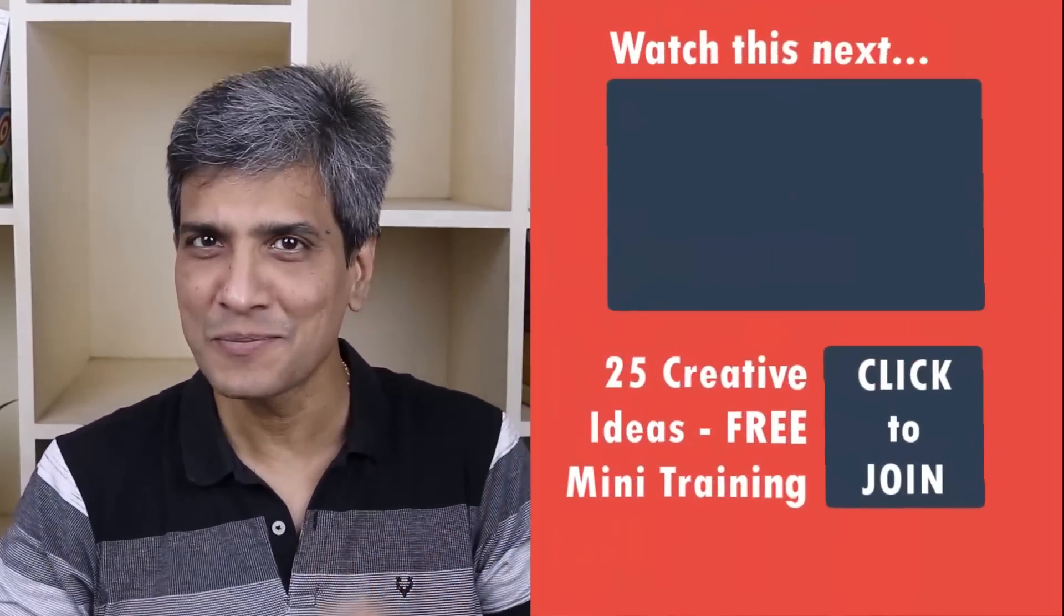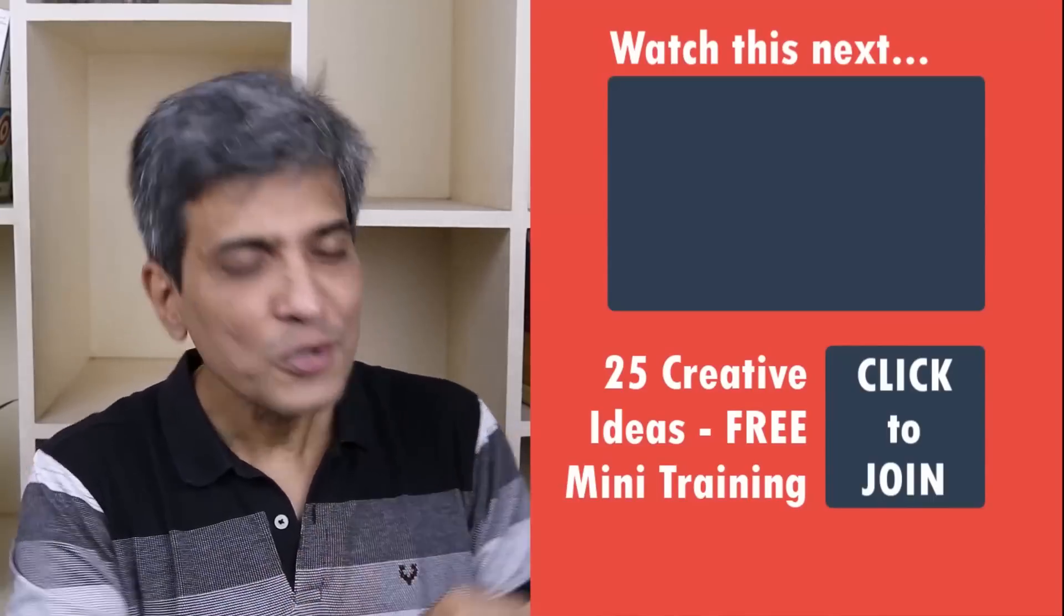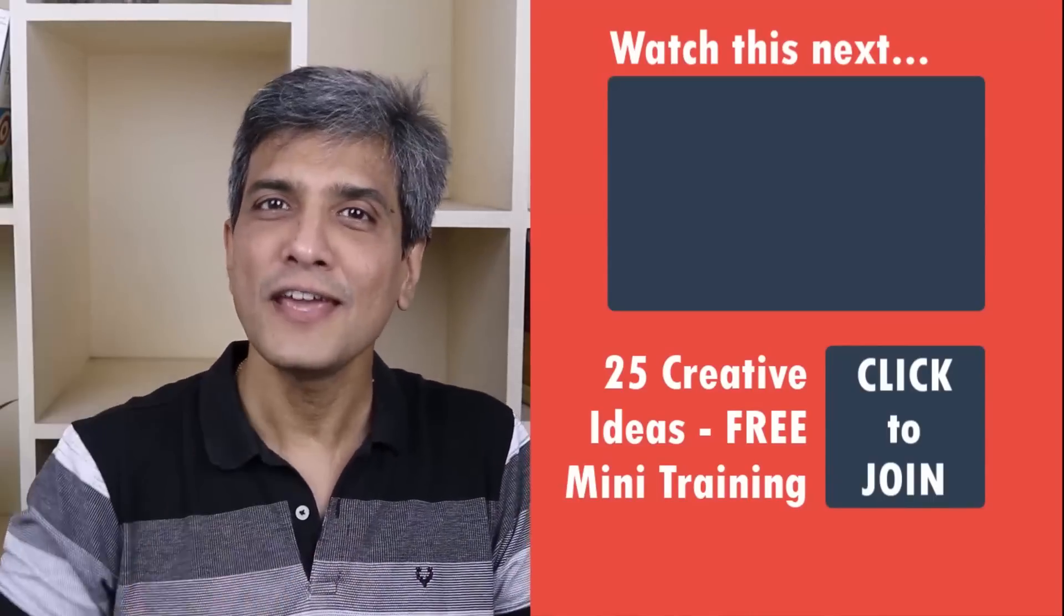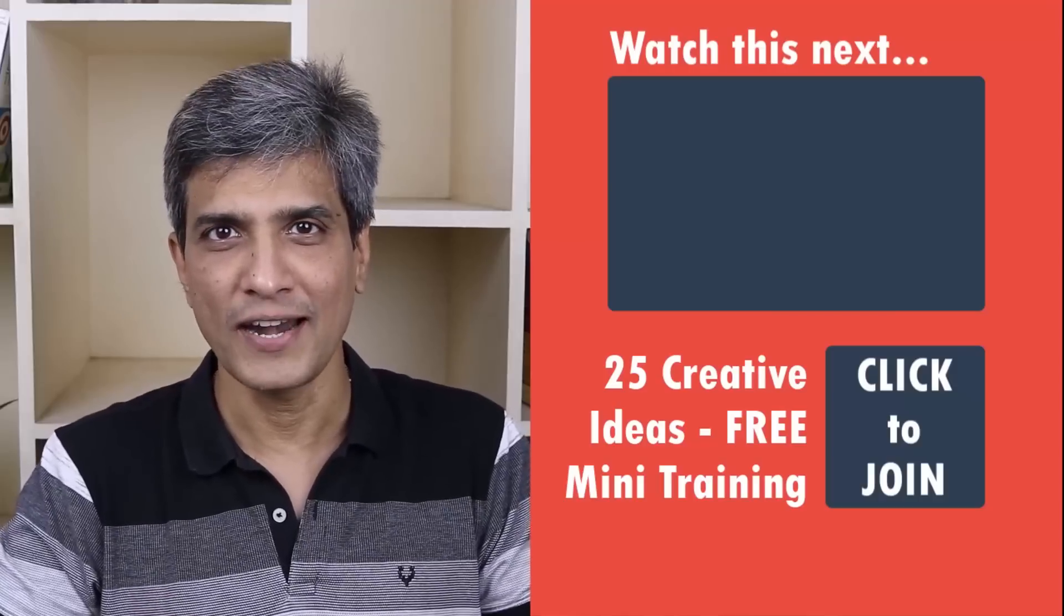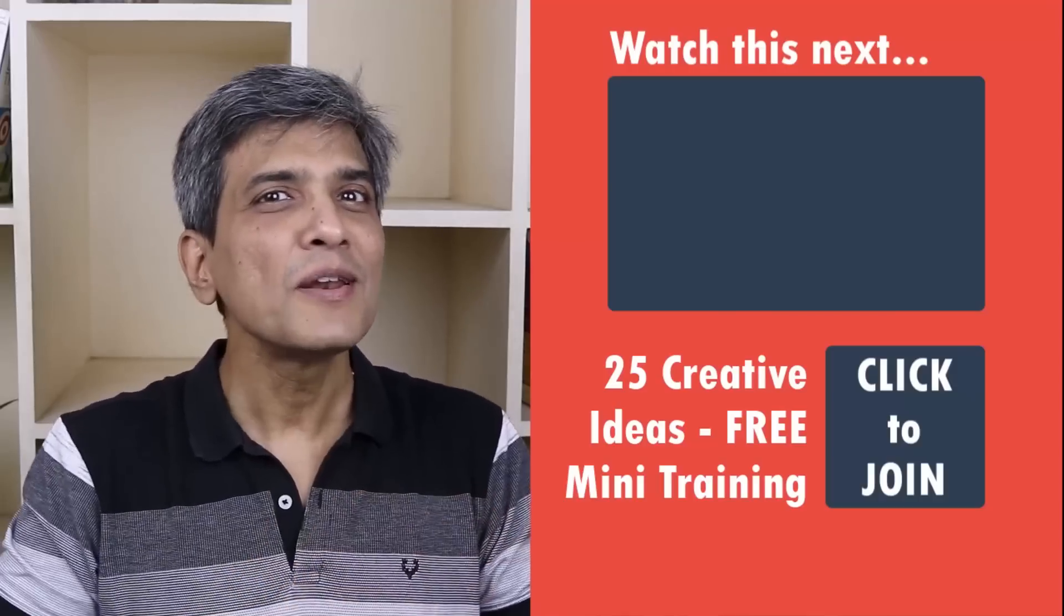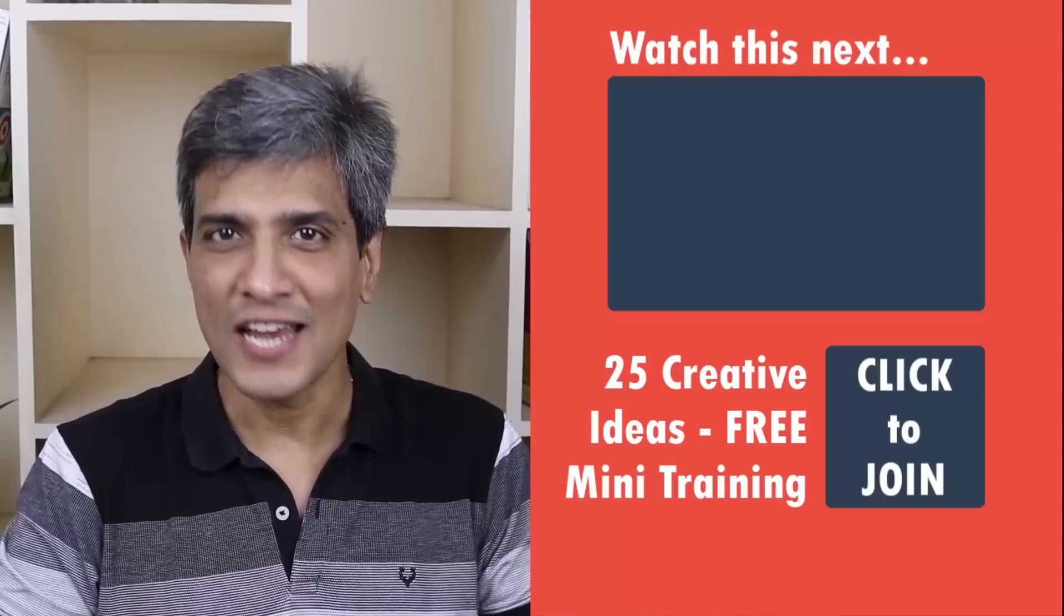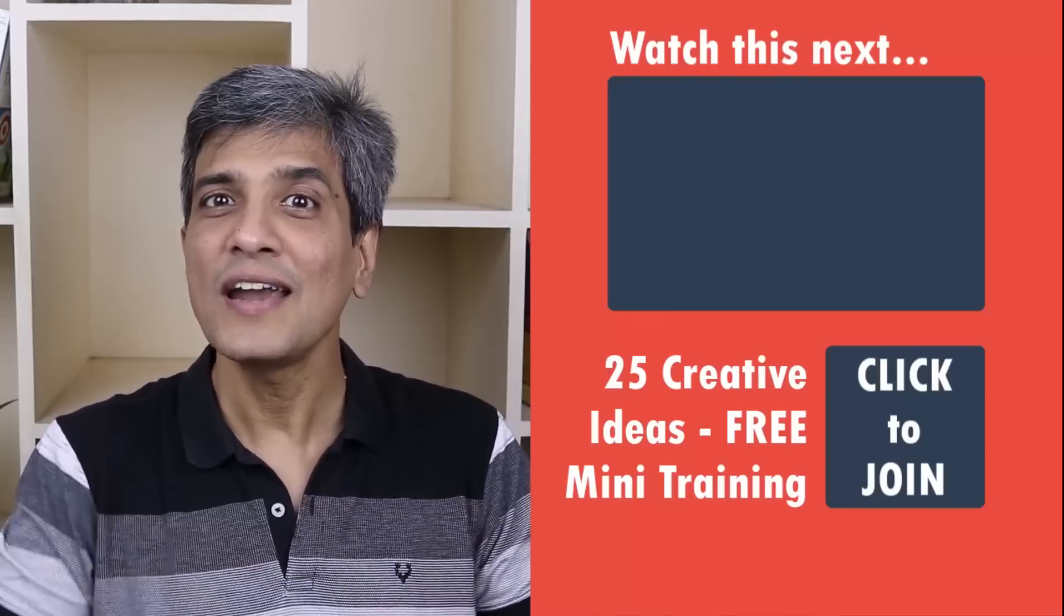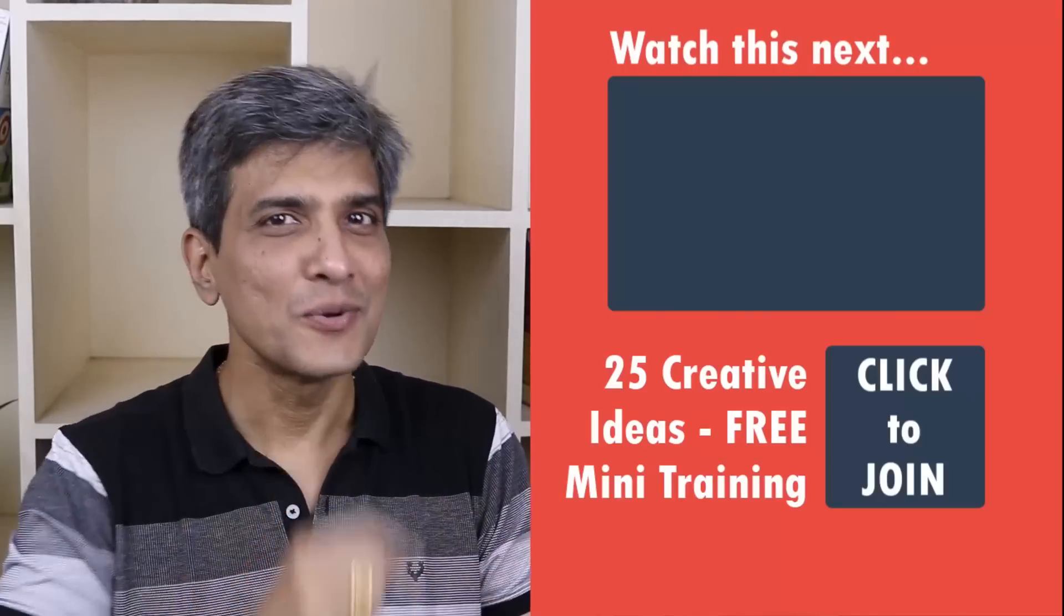In the meantime, do you want to learn some simple and creative PowerPoint ideas you can use in your next presentation? Then click on the link here to join our five day free email course called 25 creative PowerPoint ideas. These are simple, quick and useful PowerPoint ideas I have not shared elsewhere. So go ahead, click on the link, join the course and I will see you inside.